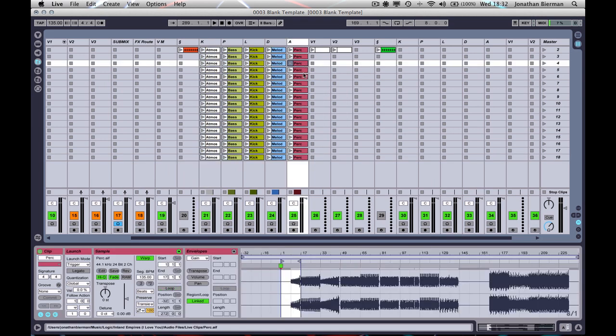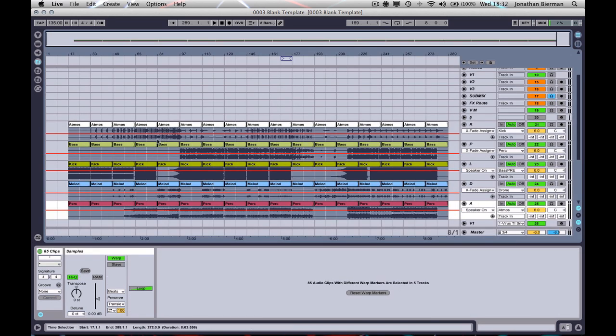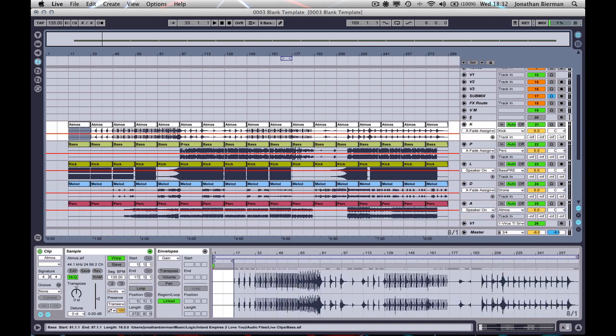So now this is how I perform my stuff live. I have all the different clips lined up in scenes as they were in the arrangement. Very simple to do that.